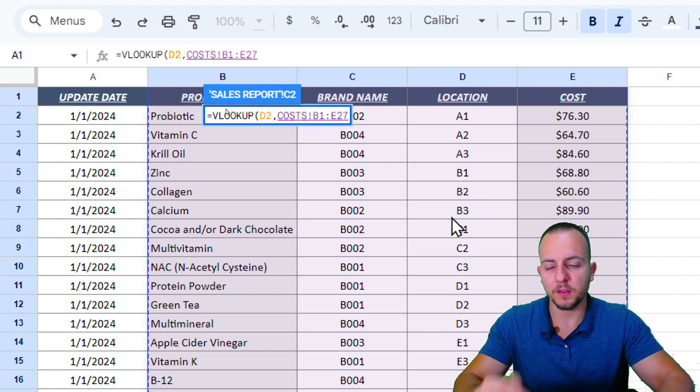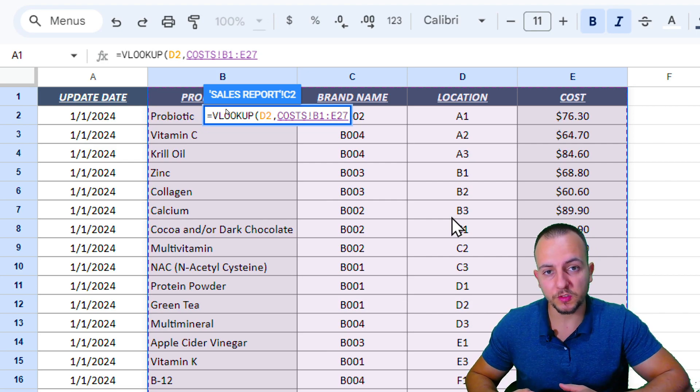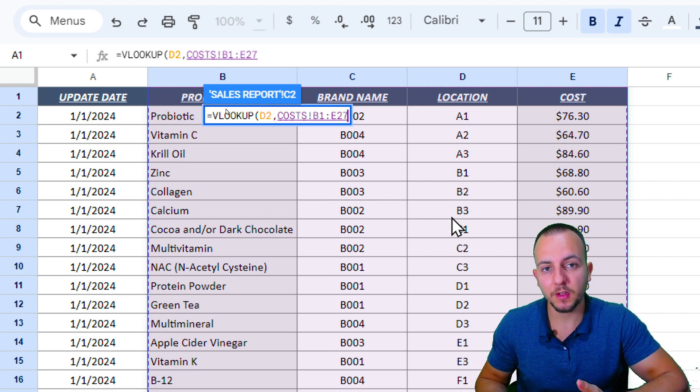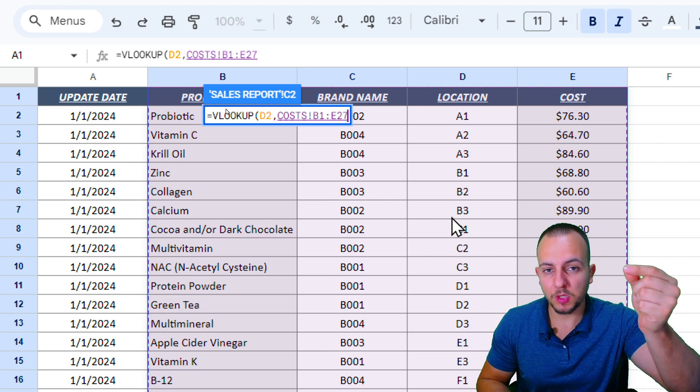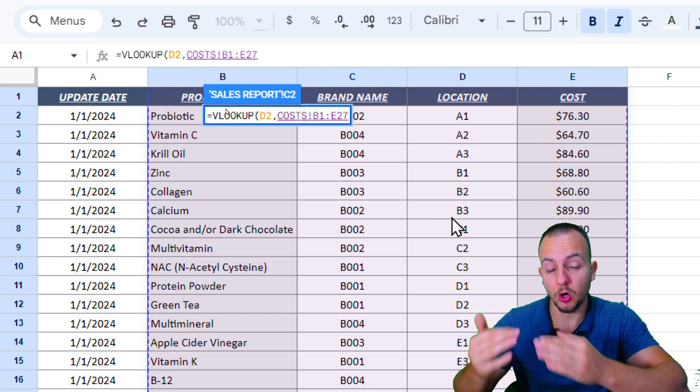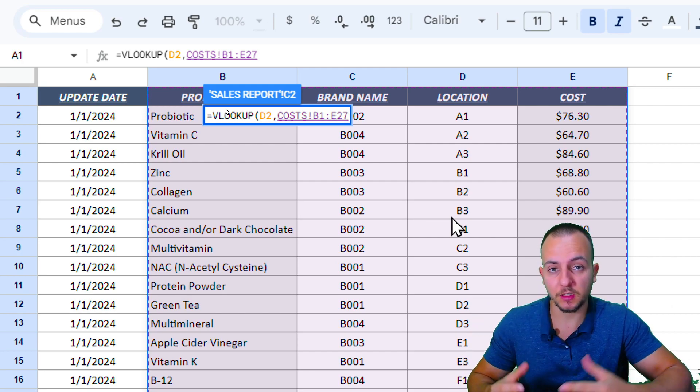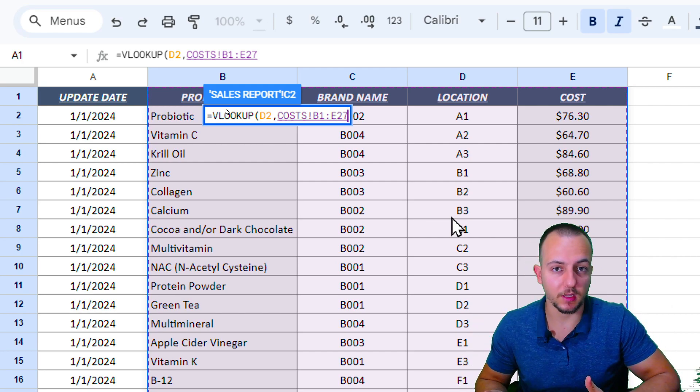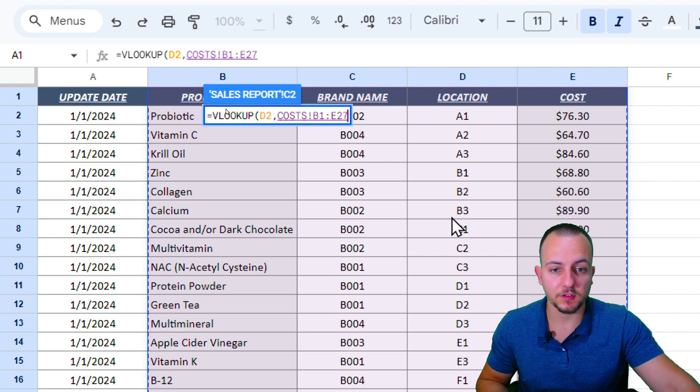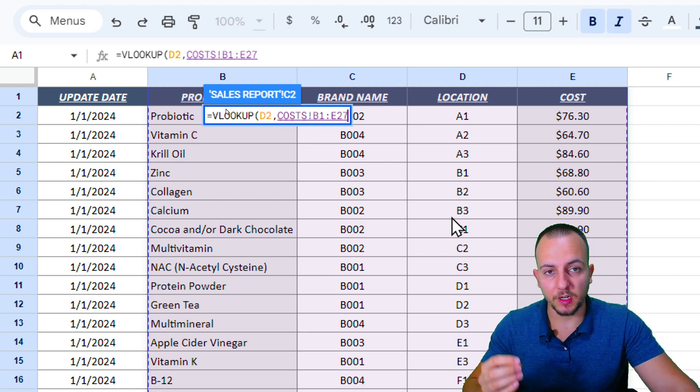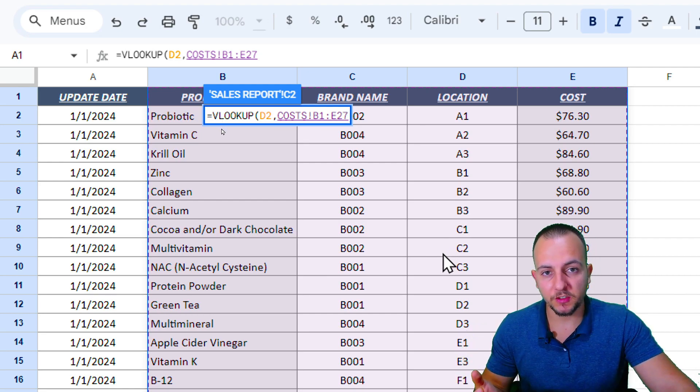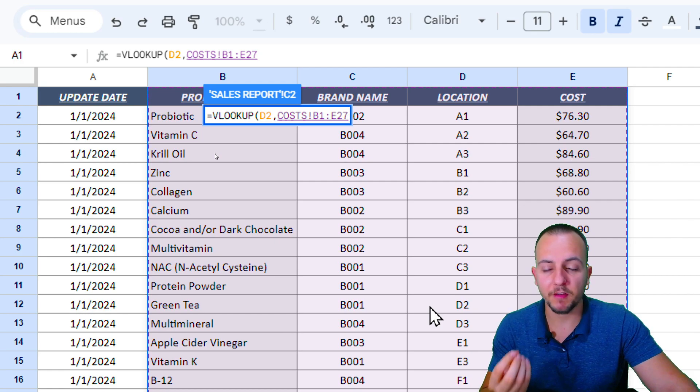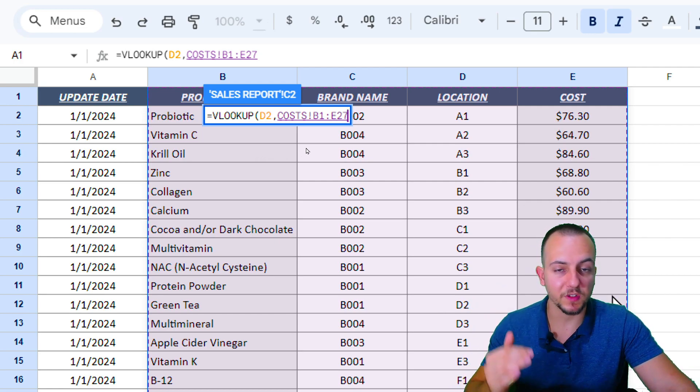Something very important here - because we're going to need to do the VLOOKUP function for all the rows that we have, I'm going to need to click, hold, and drag down the function to make sure all the rows contain the same function. But we're going to have a problem doing that.